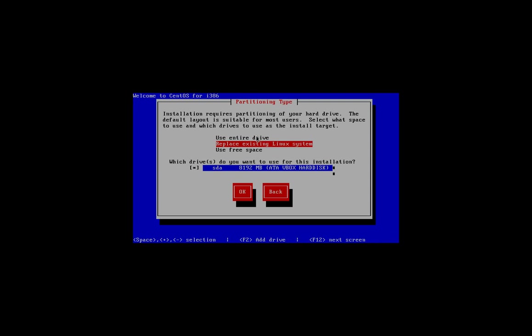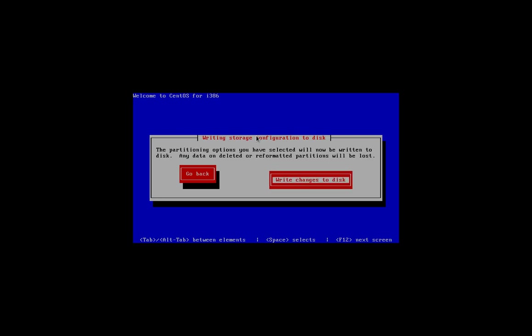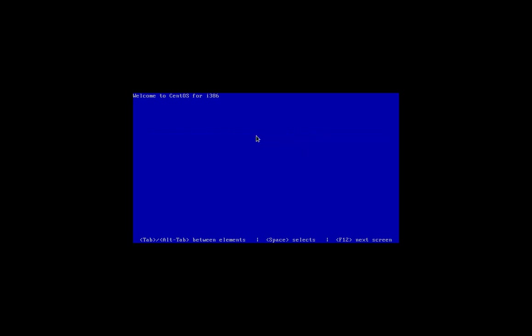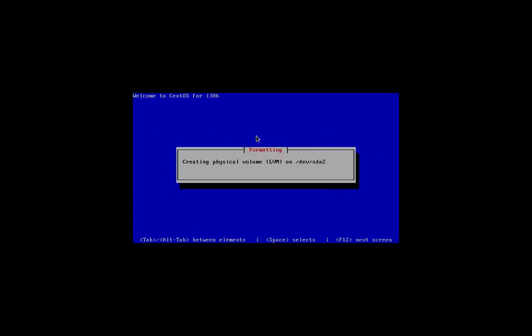We've only got one drive on there at the moment, so we're just going to say use entire disk. That one's already selected. If it wasn't, you could press the space key and click OK. The partition options you have selected will now be written to the disk. Any data on deleted or reformatted partitions will be lost. Write changes to disk. This is a virtual disk anyway, so I don't really care.